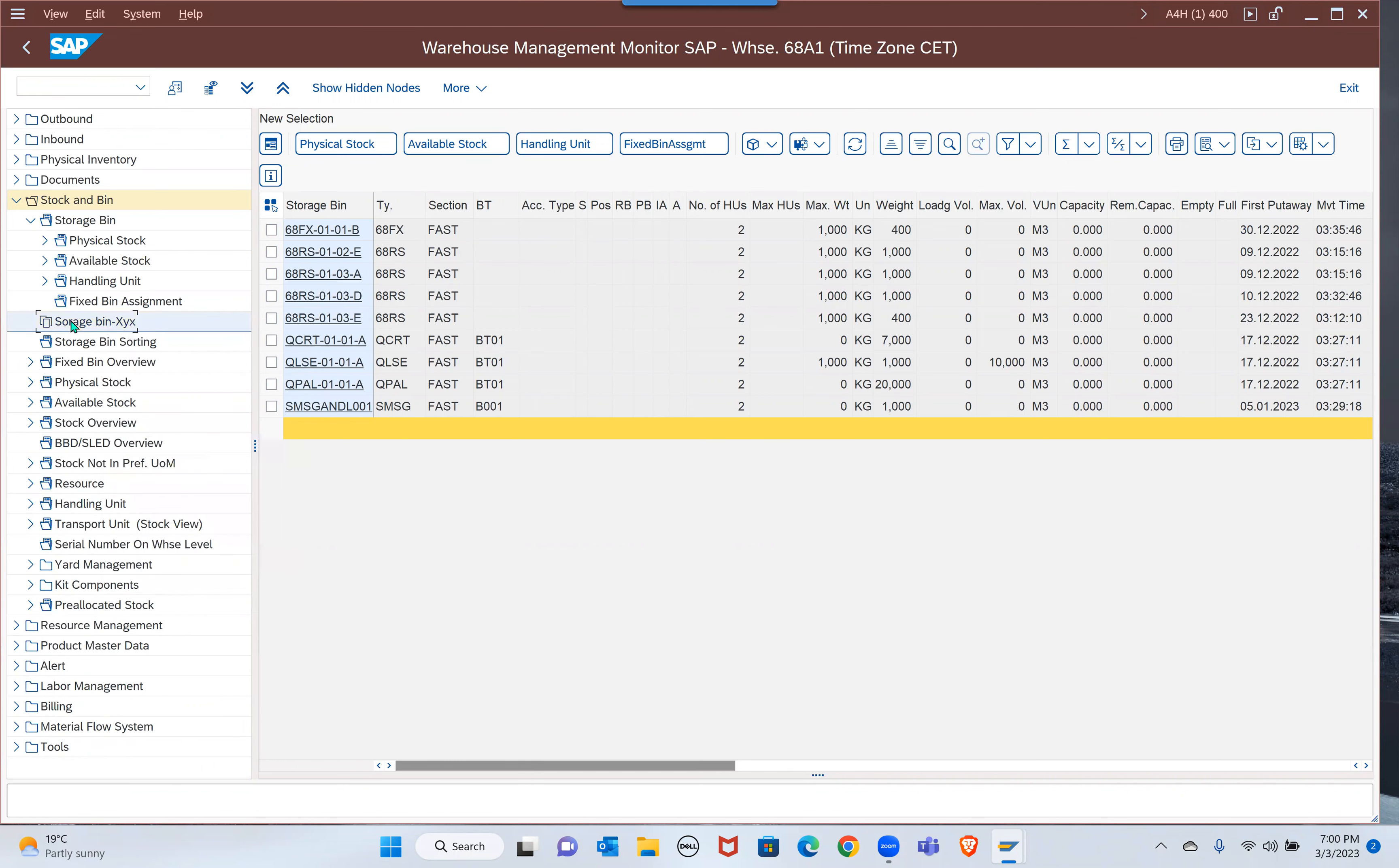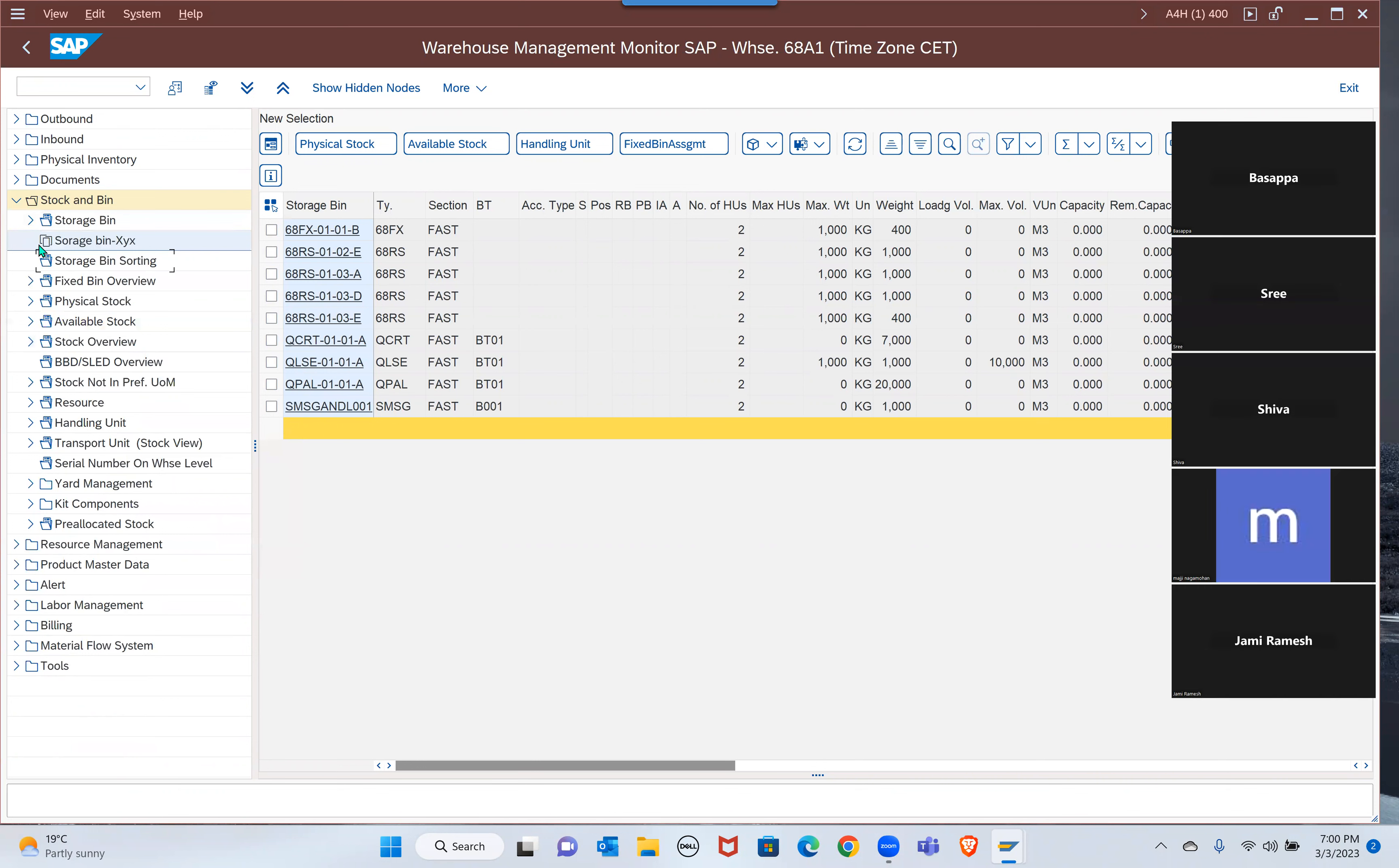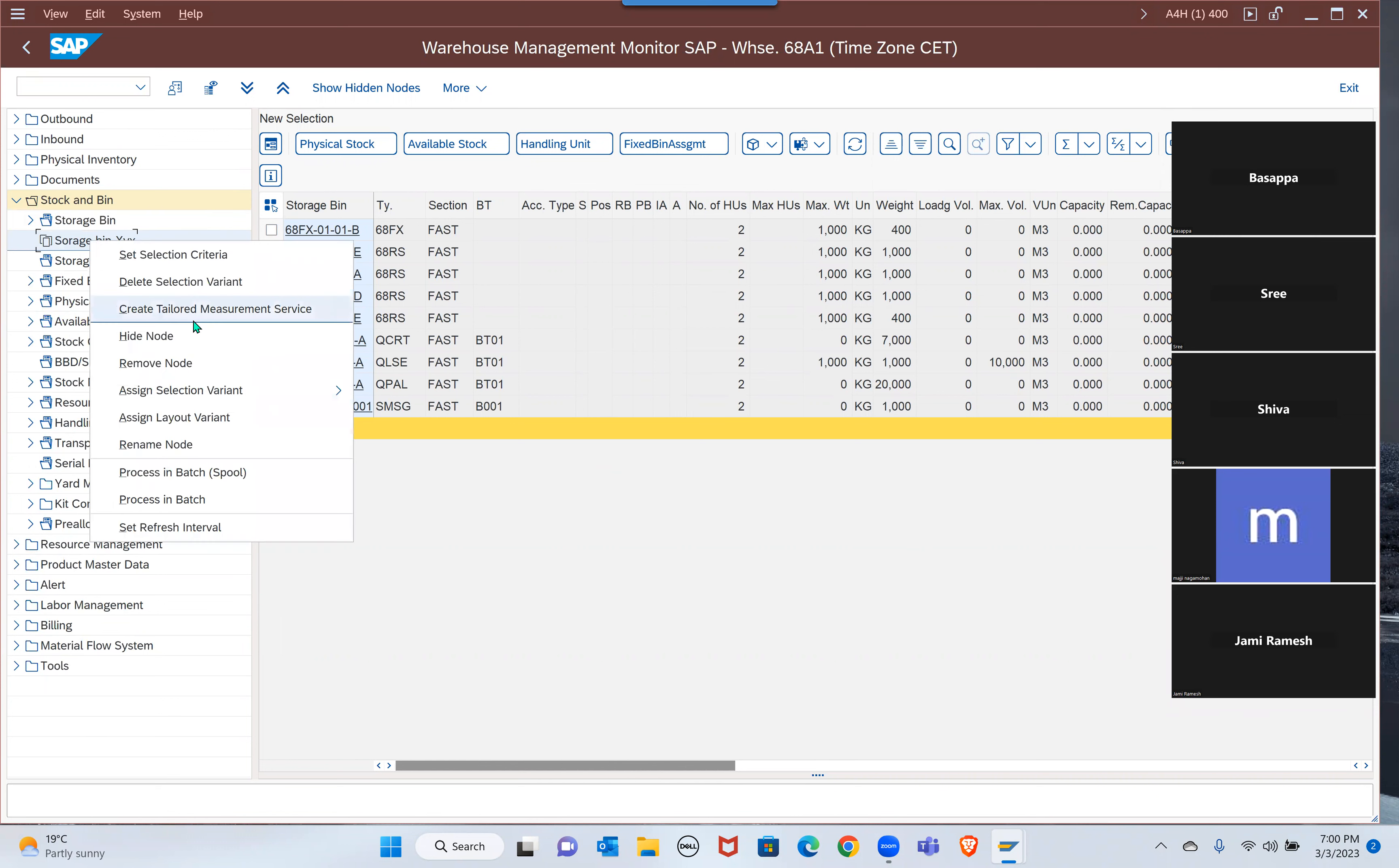This is your node, this is standard, this is your node. That's how you can make your own nodes. Then right-click if you want to have a batch job, you can also. Showing selection screen.